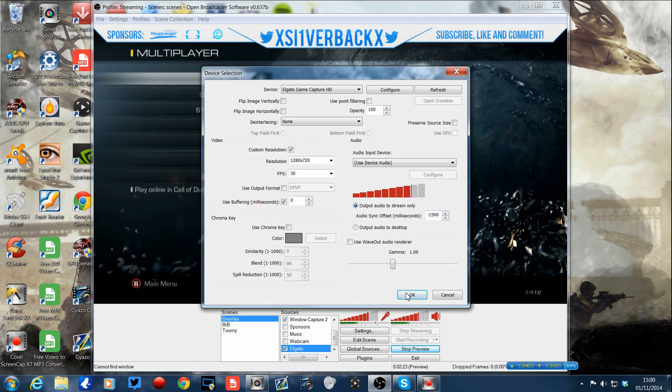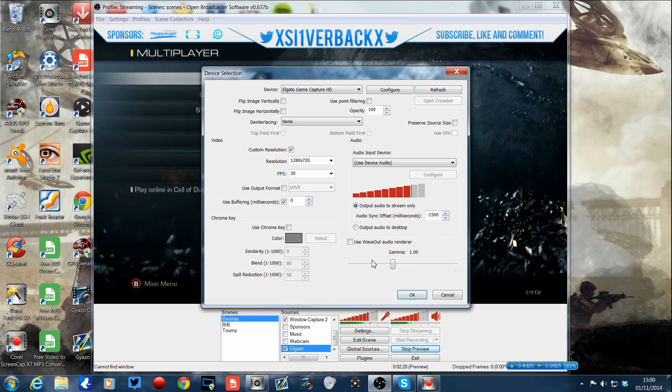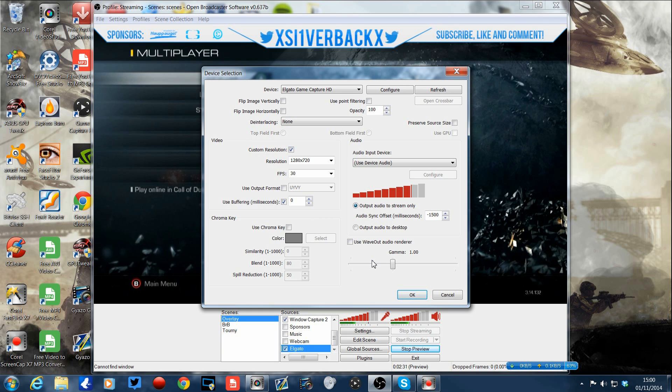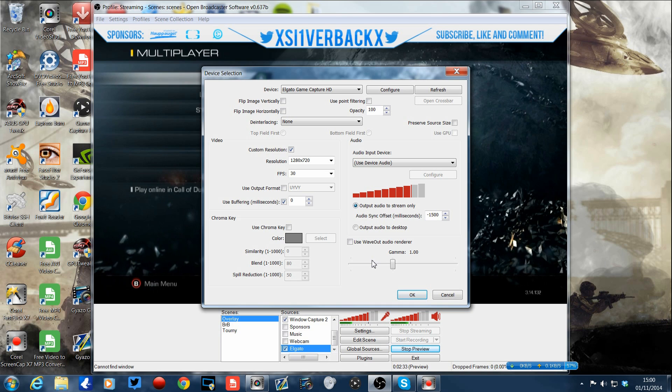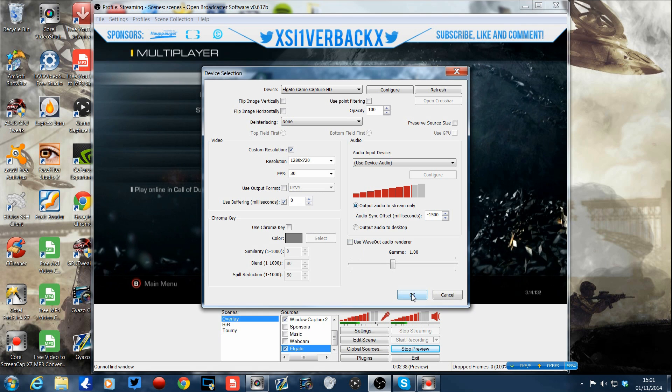So that is absolutely awesome. That is the only way you can audio sync when streaming the capture card device's audio and gameplay, so you have the video and the gameplay in perfect sync. So that is how you do that, guys.